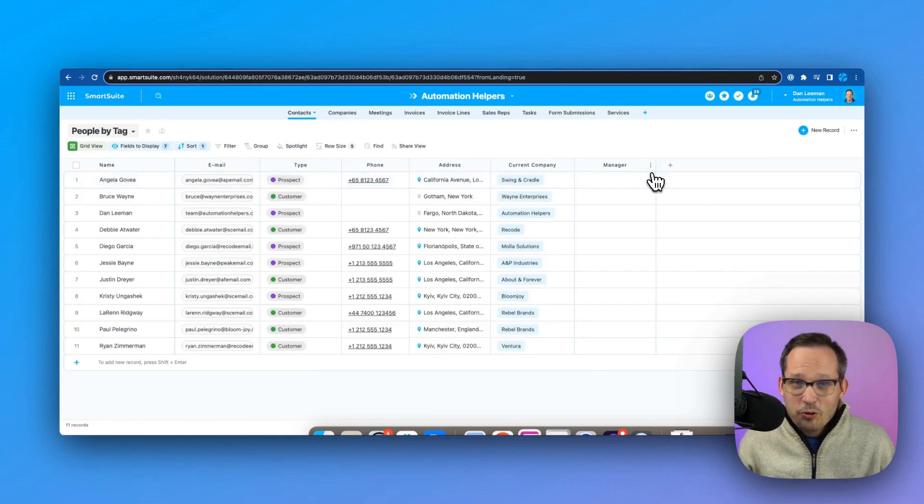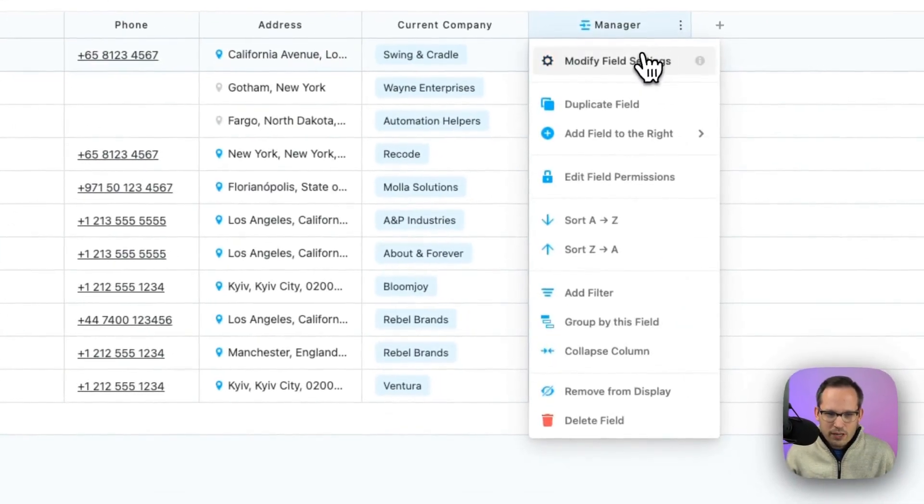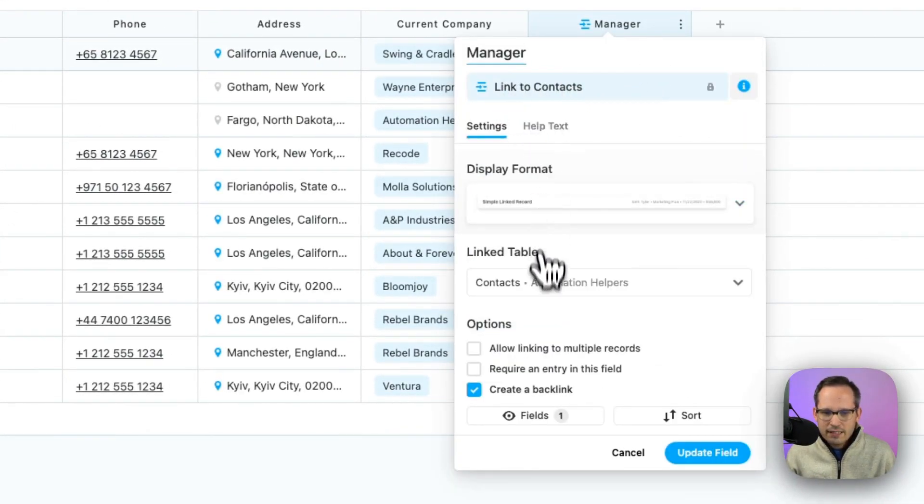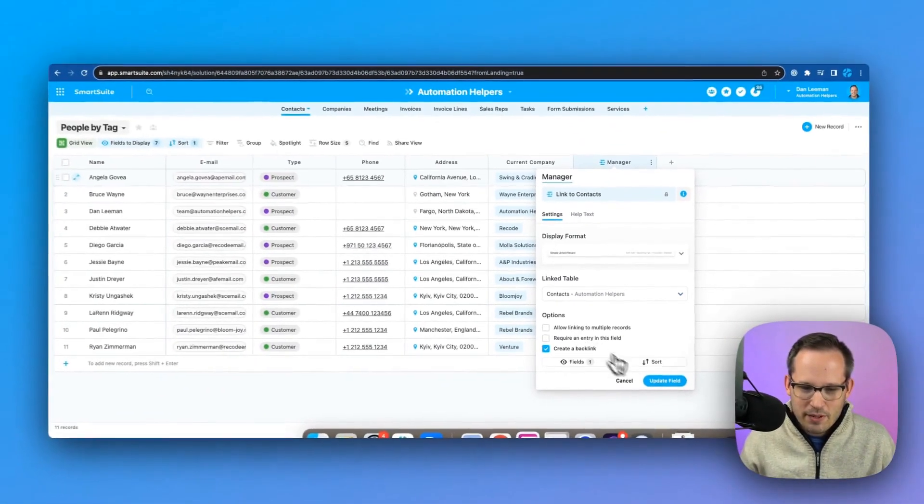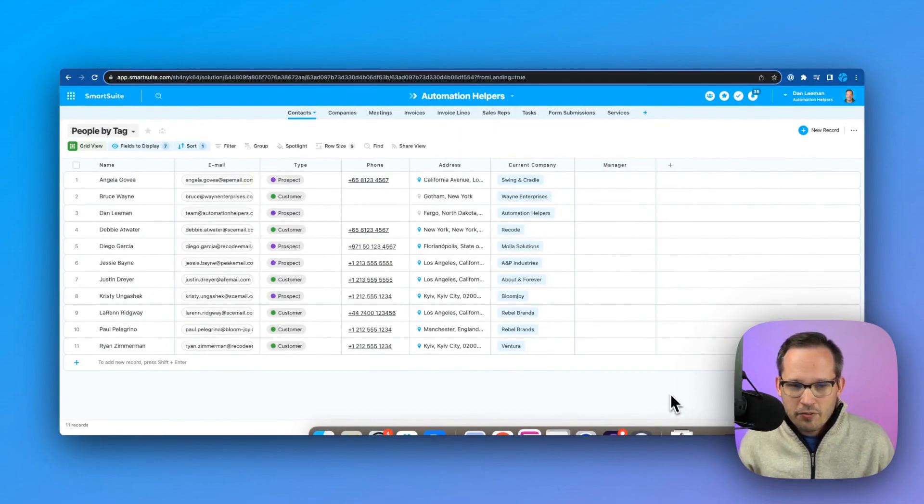But now if I've created this manager field and then we can open up the field settings and we can see that I've linked to the contacts. I'm on the contacts table. I'm linking to the contacts table from here. And the default behavior for this has been,